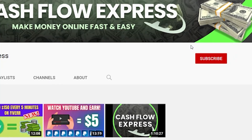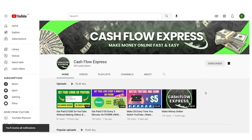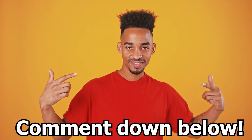Before we begin, please subscribe to this channel and don't forget to turn on the notification bell so that you will be notified whenever we upload a new video. Also, please give this video a thumbs up and if you have any concerns, questions, or opinions about the video, don't be shy and leave a comment down below. Without any further ado, let's get right into the video.